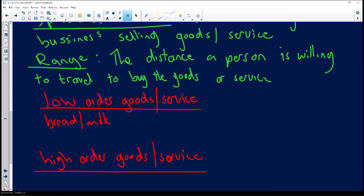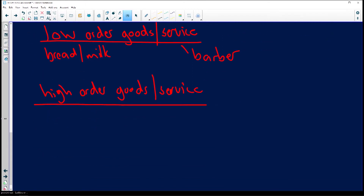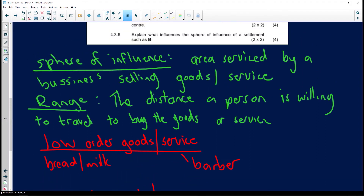A low-order service would be a person that cuts hair — a barber. For high-order goods, think of a car garage like Ferrari. A high-order service would be a brain surgeon. Coming back to our two concepts: the sphere of influence is the area serviced by a business selling its goods and services.